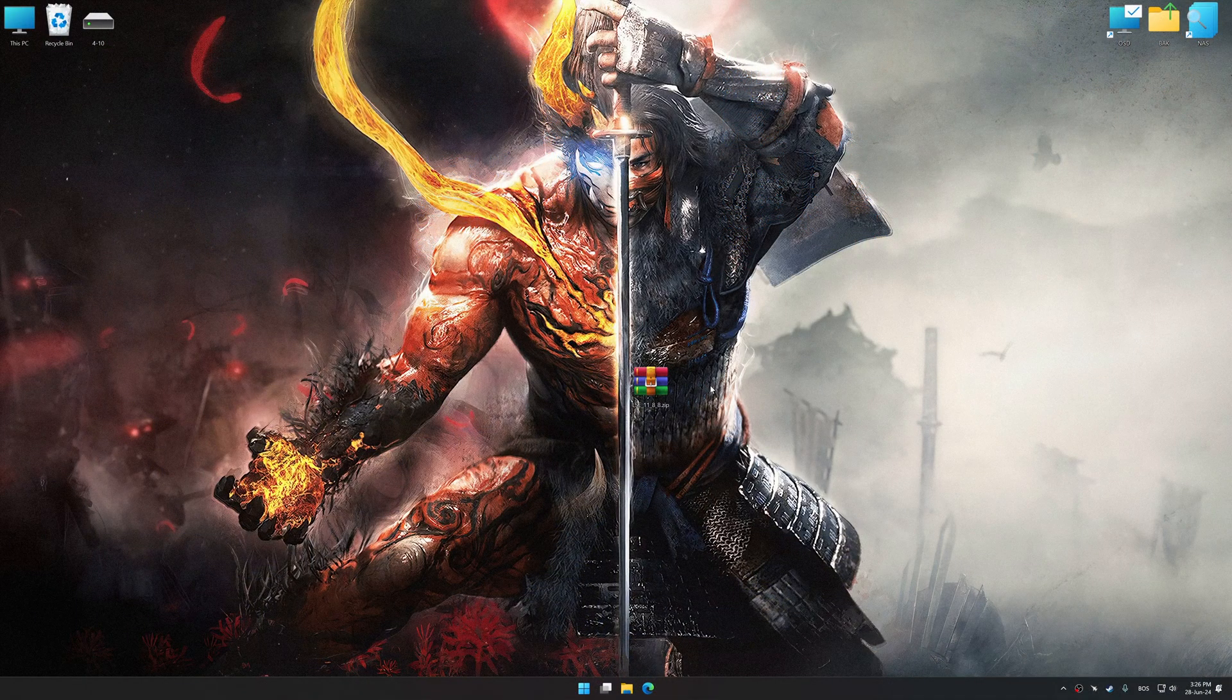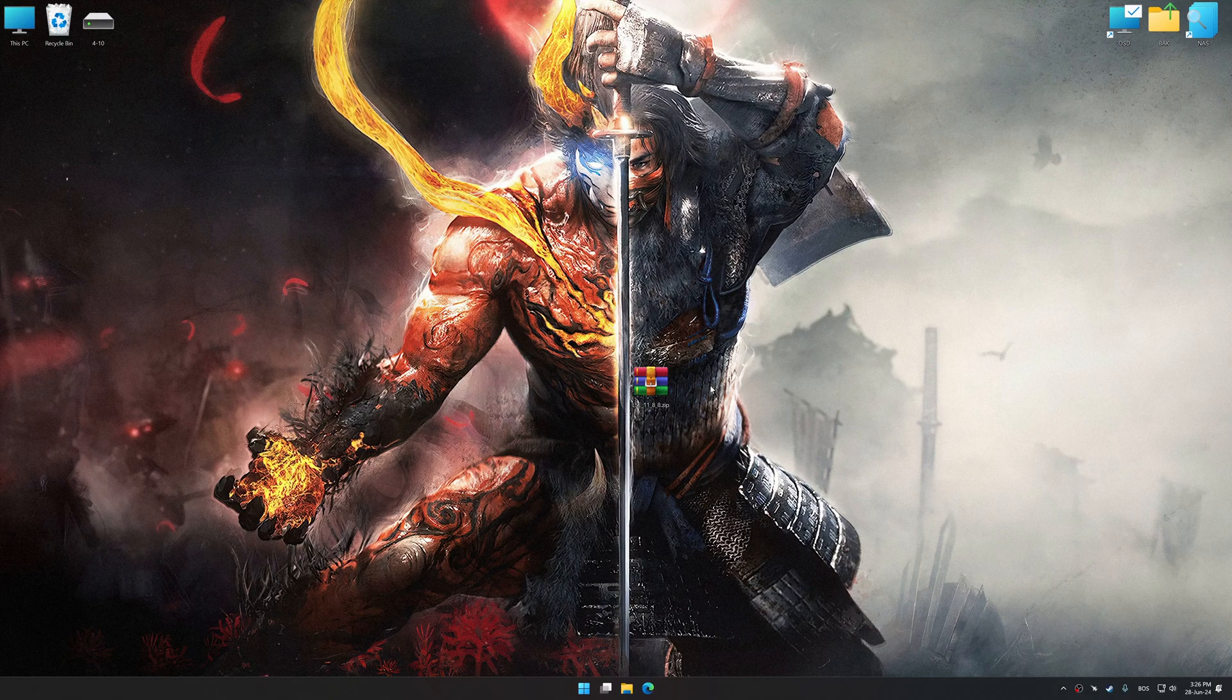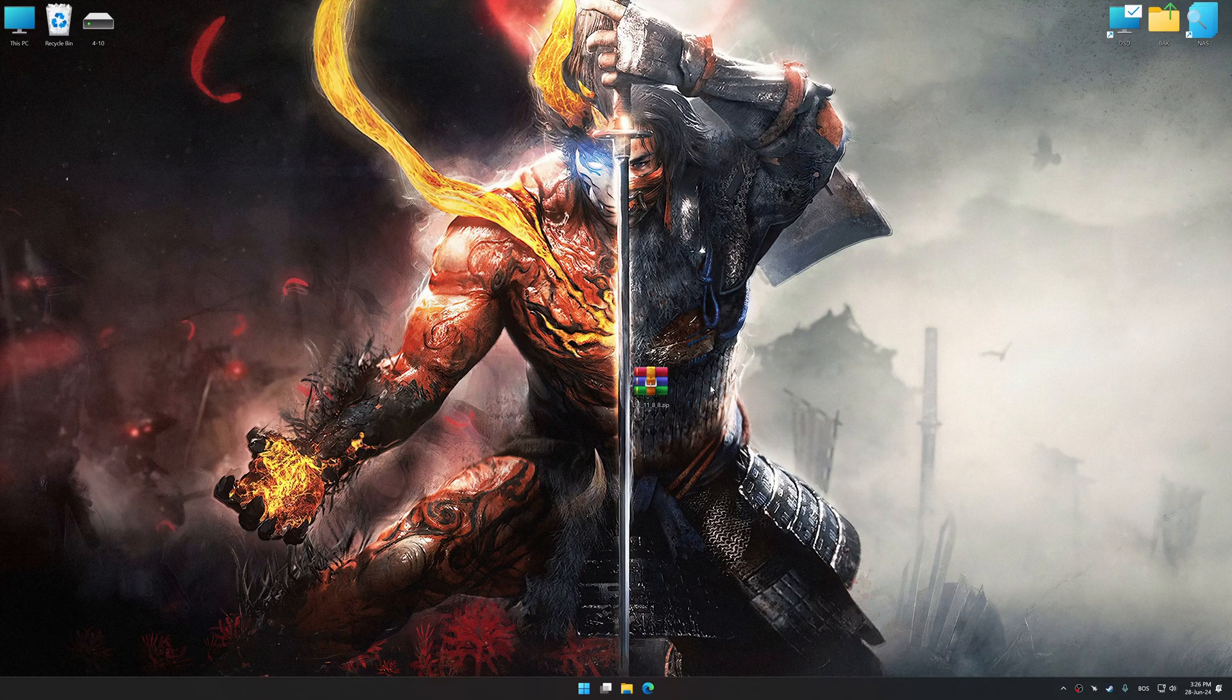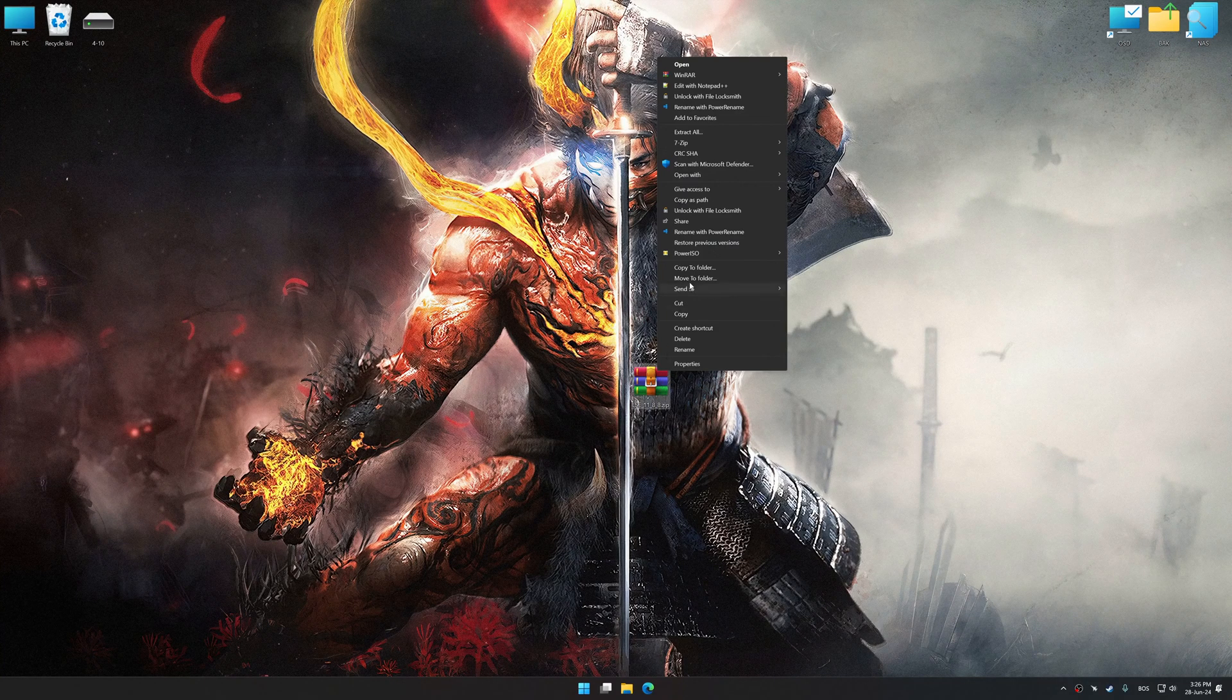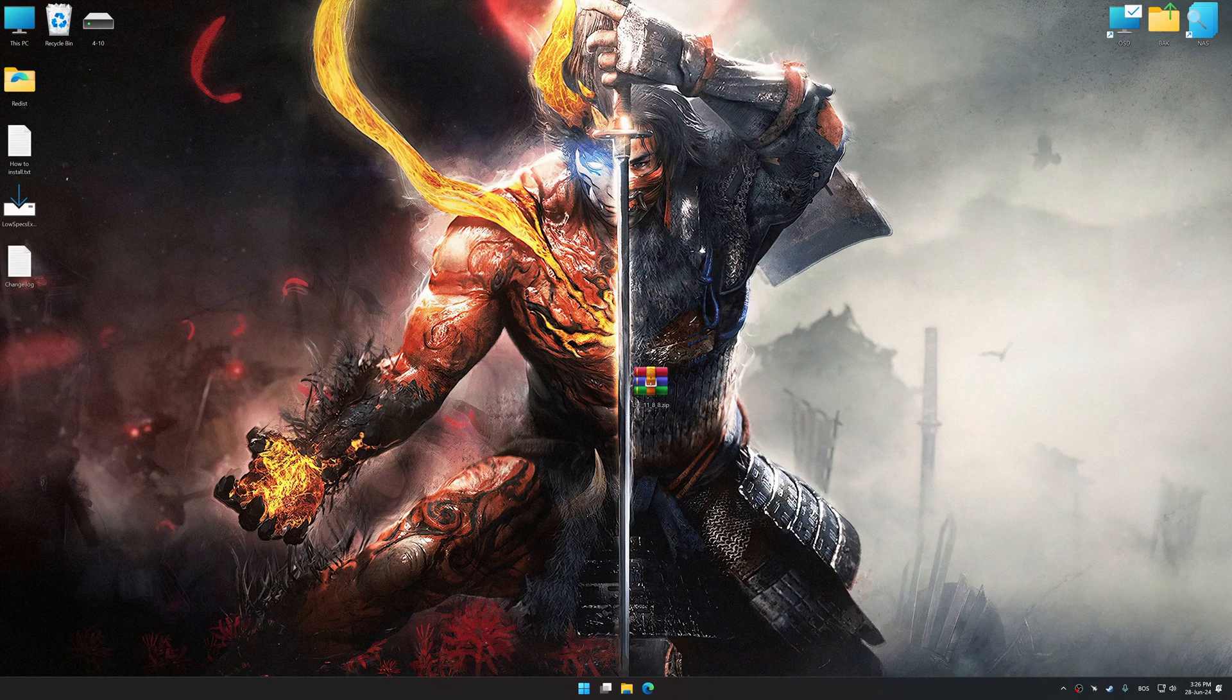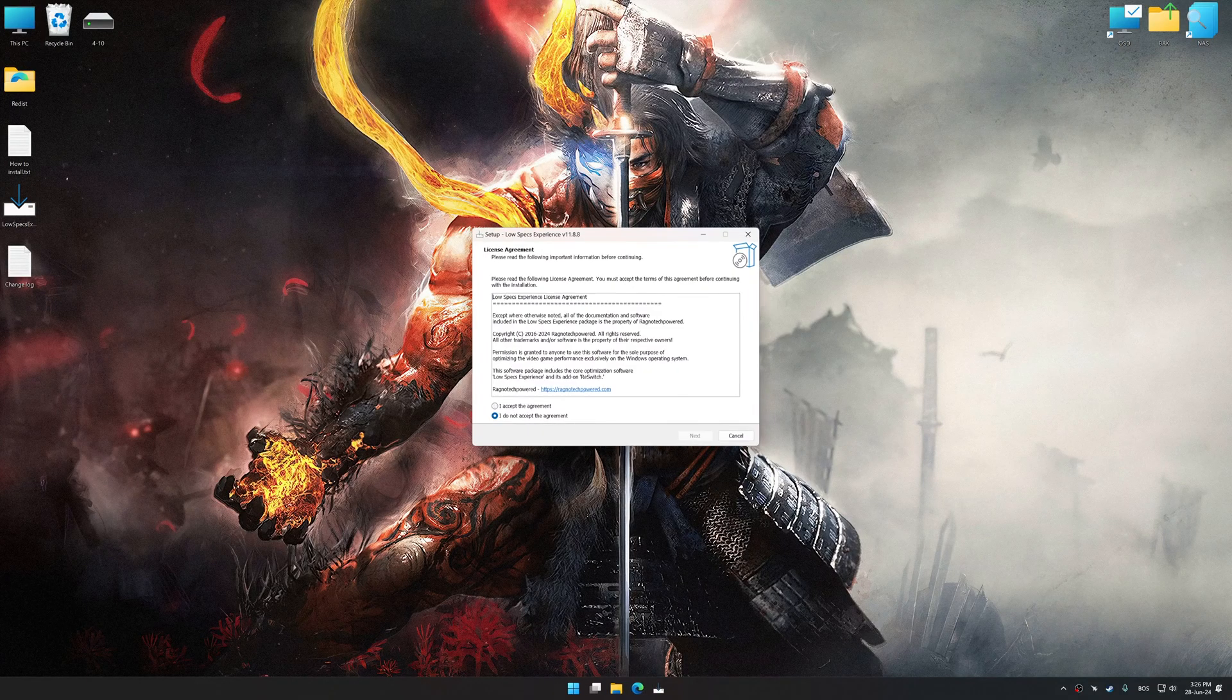Before we proceed with the optimization process, download and install Low Specs Experience. The download link for Low Specs Experience is available in the video description. Low Specs Experience is a PC video game optimization solution that I developed that allows you to optimize your favorite PC games for maximum performance.